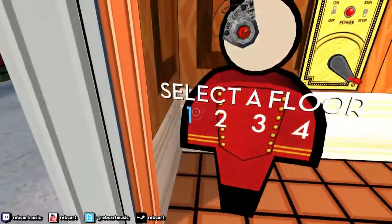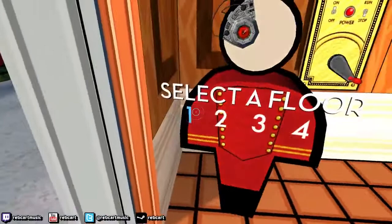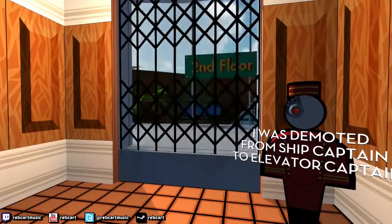Choosing two floors in succession on the elevator will cause the elevator to double its speed. It is also fairly easy to clip out of the elevator using this.